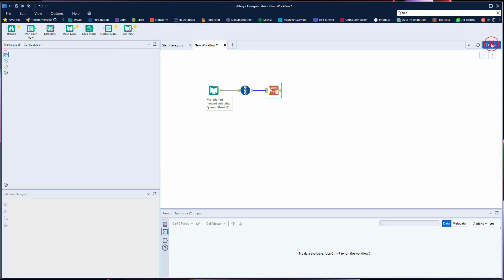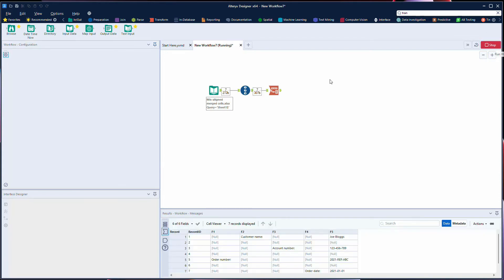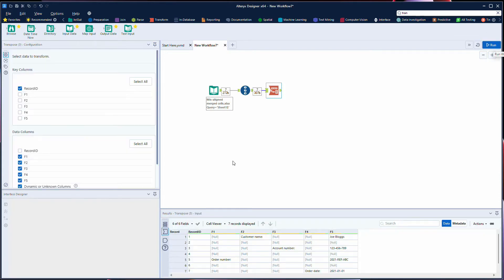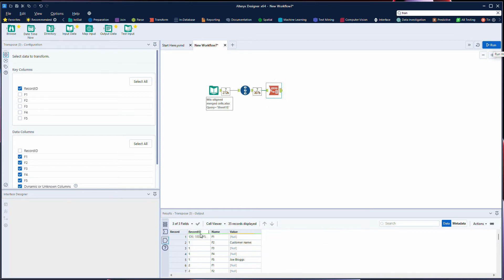When we run this workflow, we see now that on the output anchor for each record ID we've got the five columns of data, but it's been transposed so that each column of data is now a new row of data.